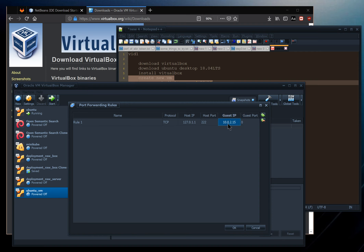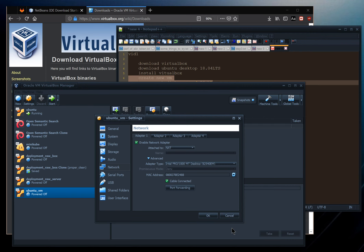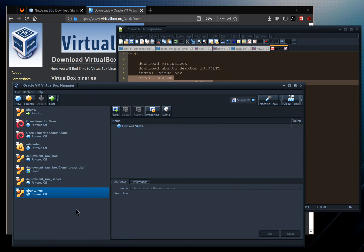We'll confirm the correct guest IP address once we fire up Ubuntu. Set the guest port to 22 (the SSH port). That's all the configuration needed — click OK and then start up the virtual machine.